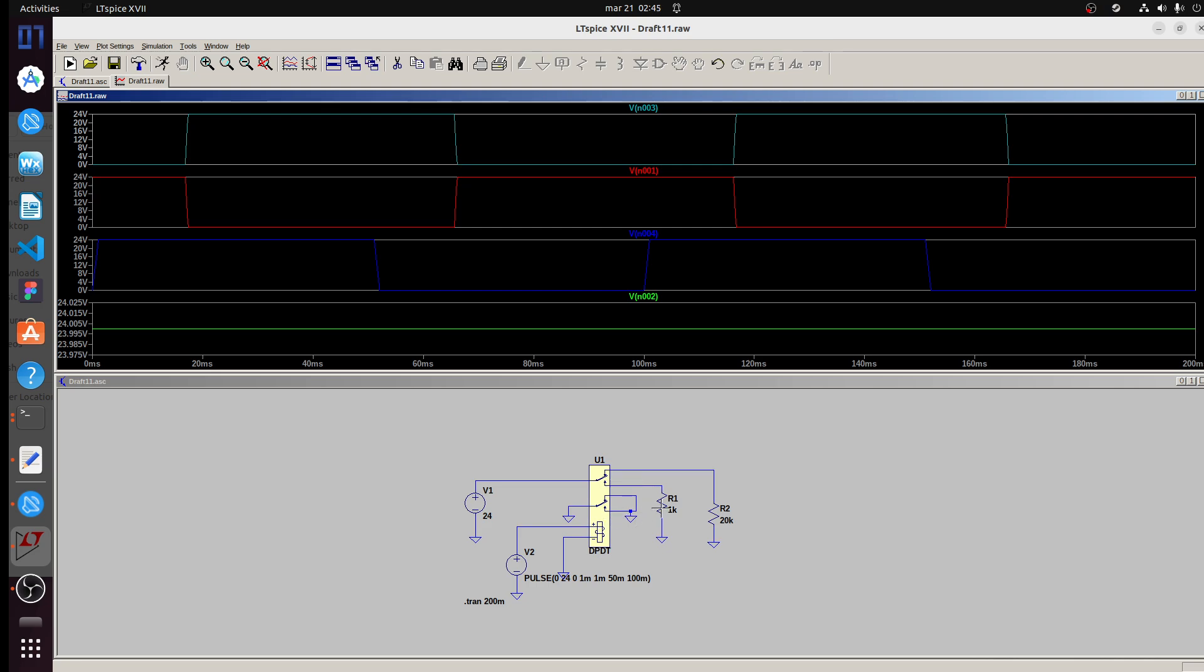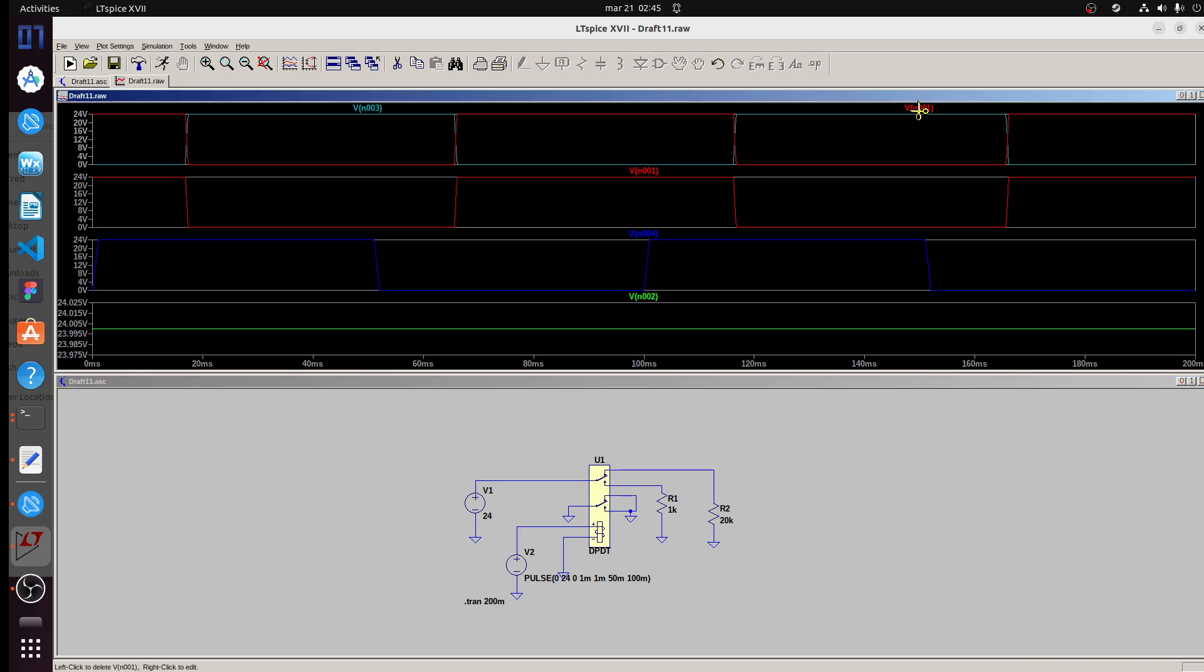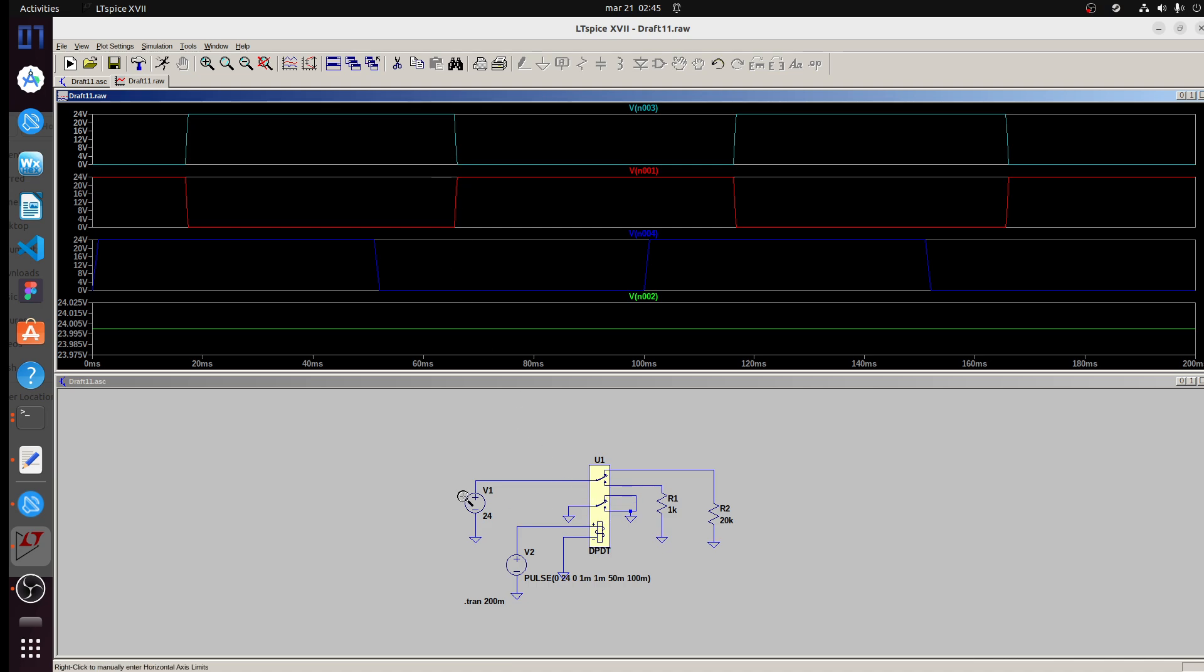So after start, this changes state to this, and you can see we have this. And after this goes to 0, this goes up, and it goes back to be like normal closed.